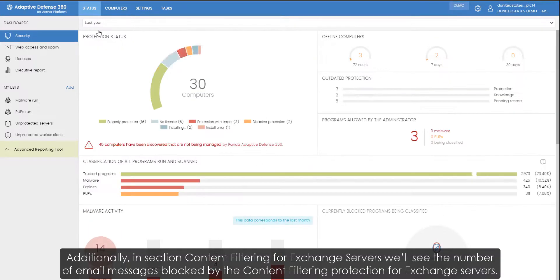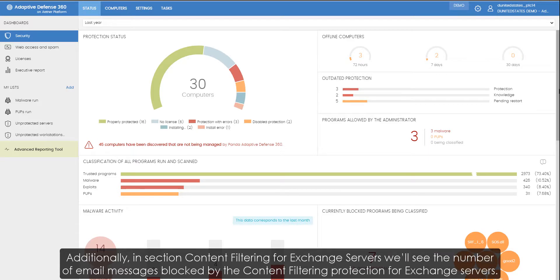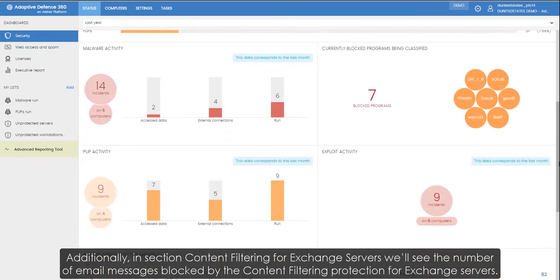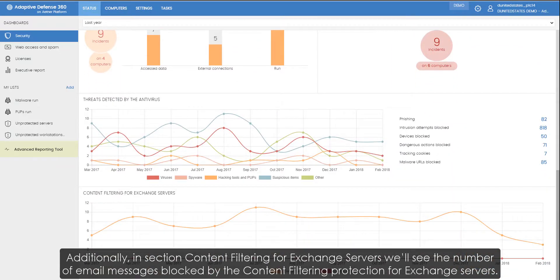Additionally, in section content filtering for exchange servers, we'll see the number of email messages blocked by the content filtering protection for exchange servers.